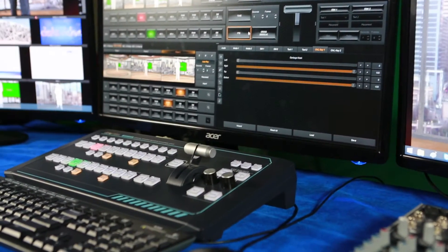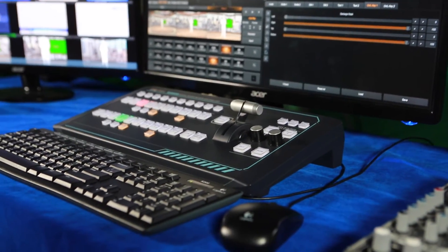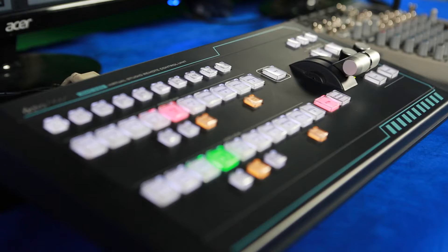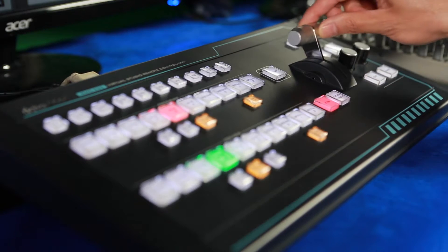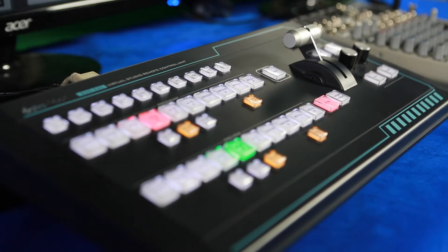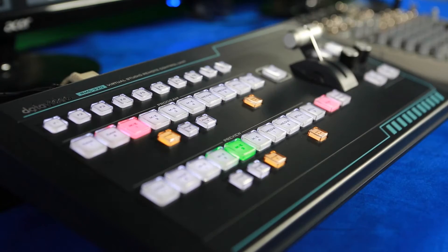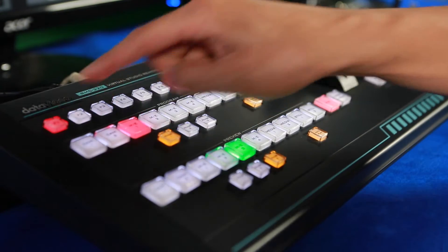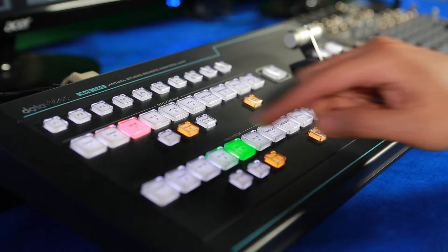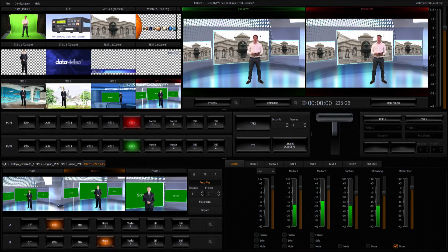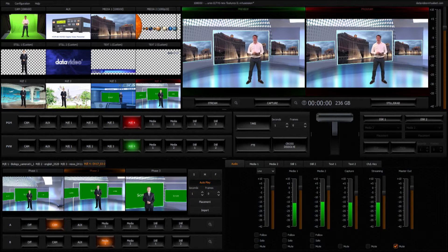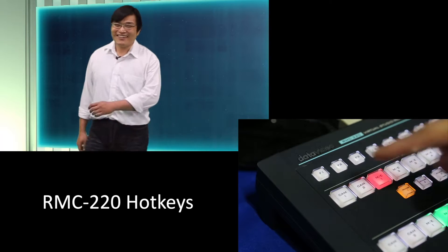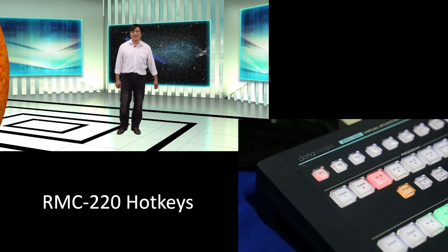The RMC220 interface is totally different from generic computer keyboards. The RMC220 mimics the operation method of a professional switcher and its intuitive arrangement of keys is designed specifically for the TVS1000. In this way, it's fast to learn and use with hotkeys primed to deliver creative effects.